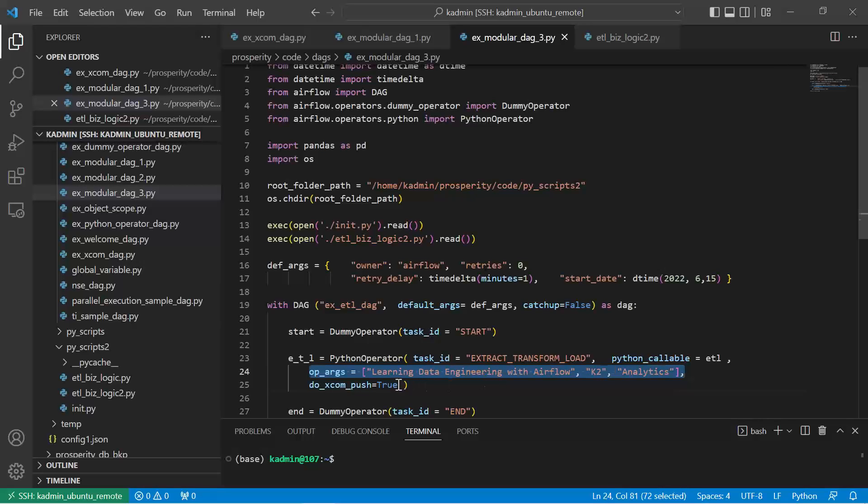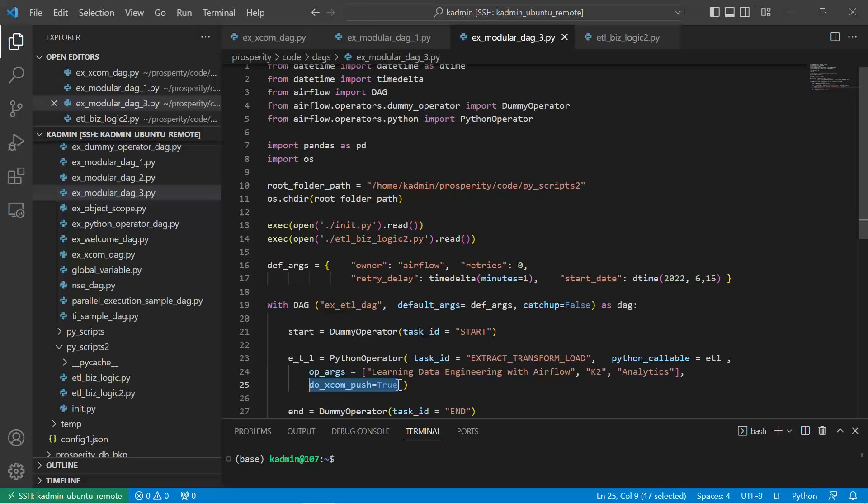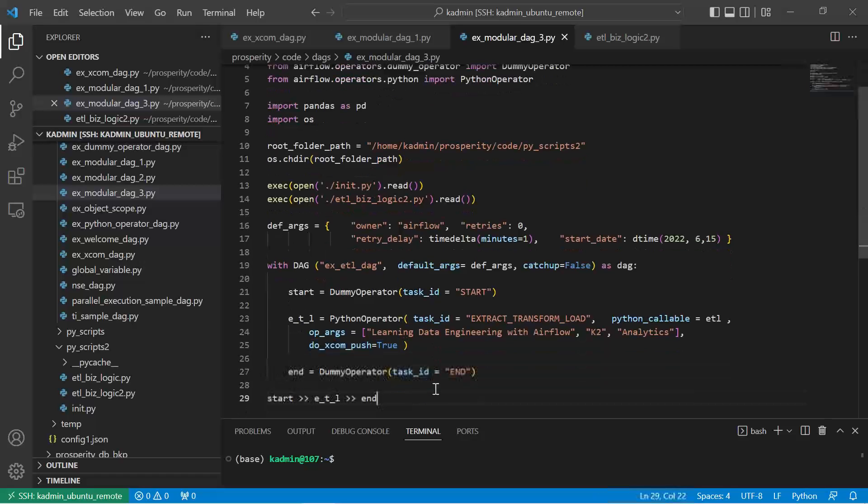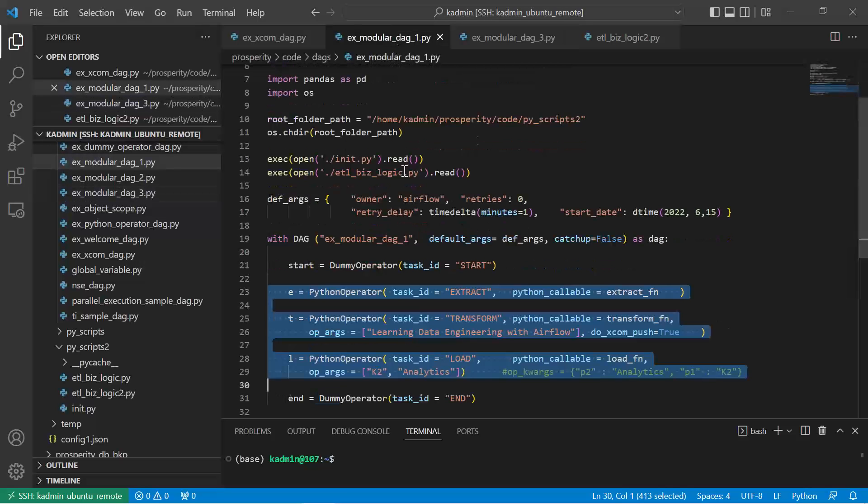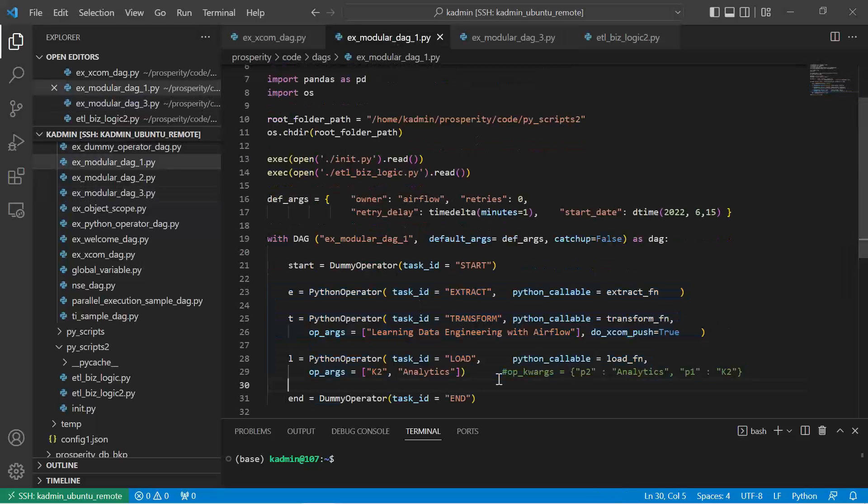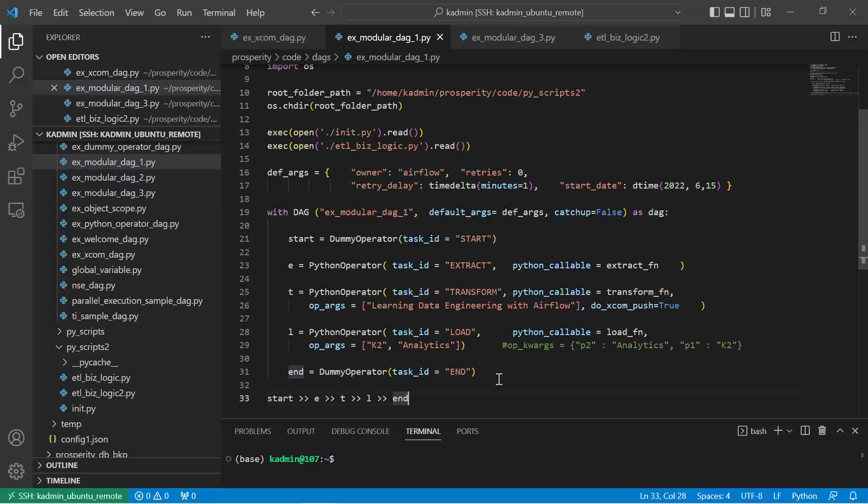In this case we are not doing any xcom push, so I can make it false. By default anyways it is true, so it does not really impact me. And here we need to change it to ETL and not the earlier code which was E separate, T separate, L separate.